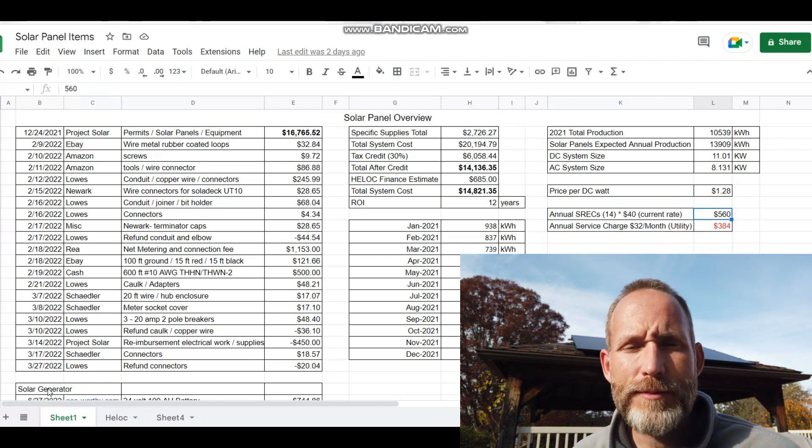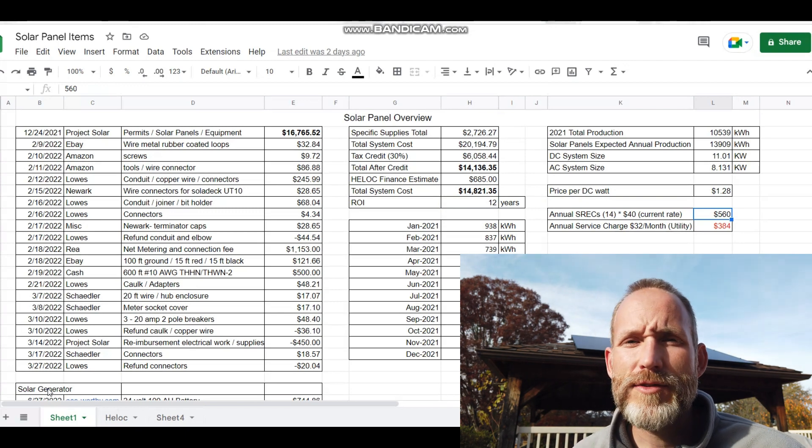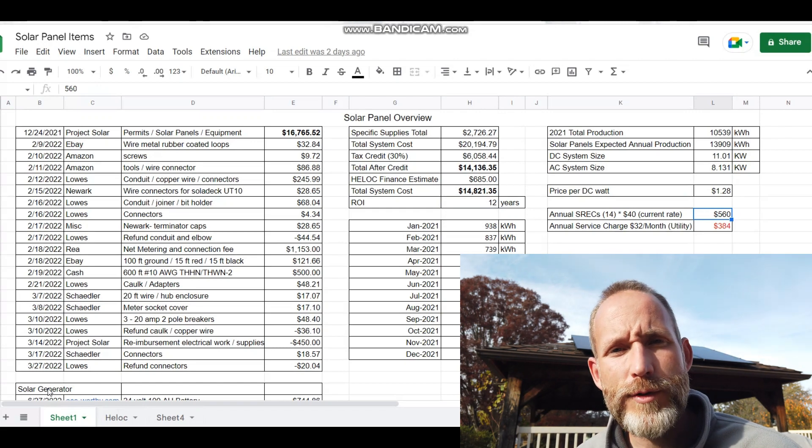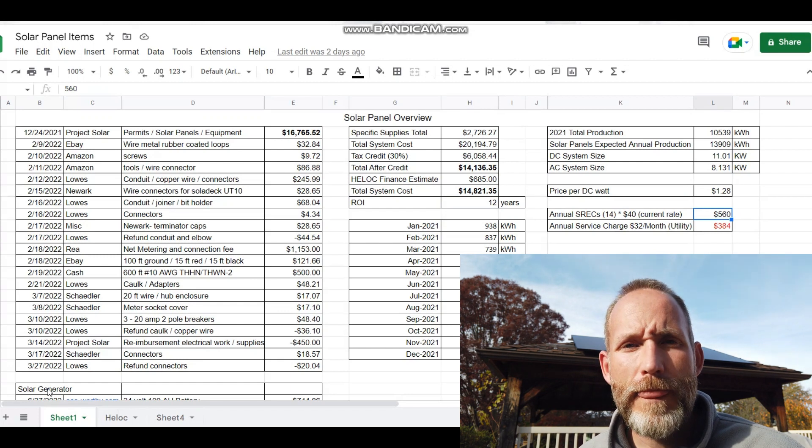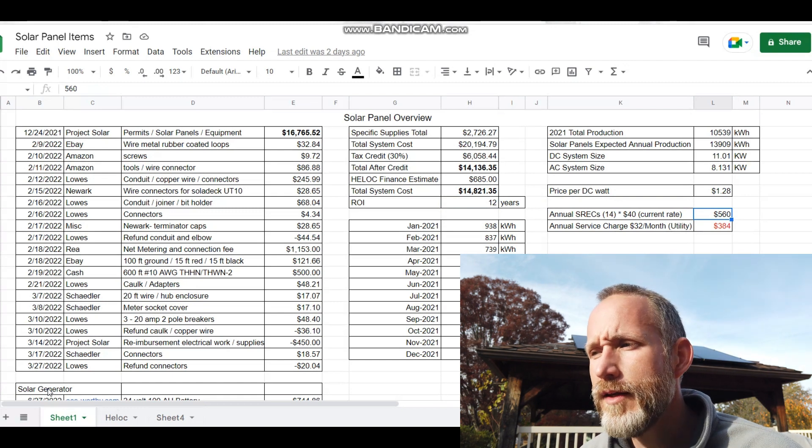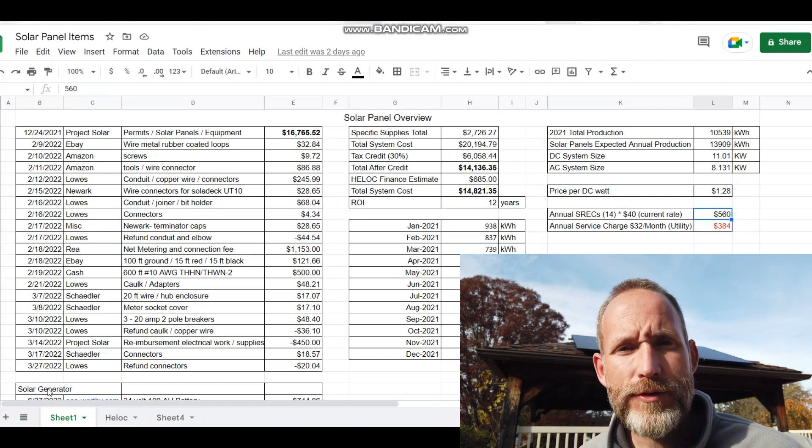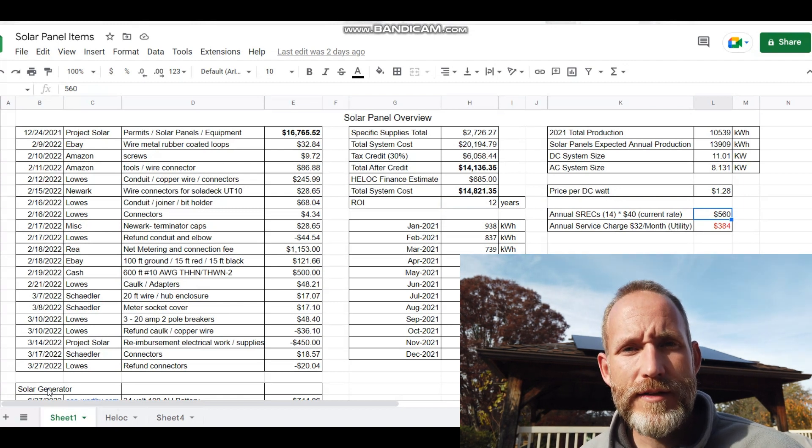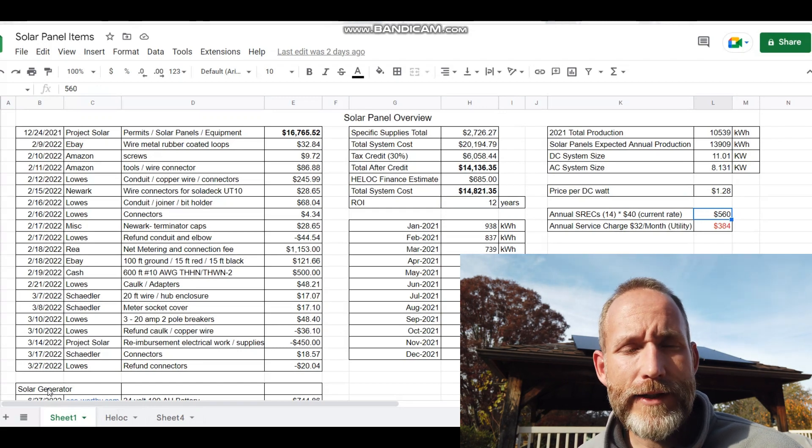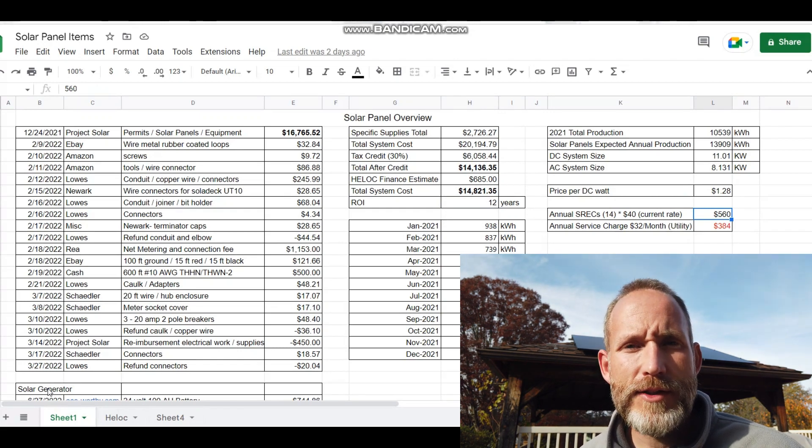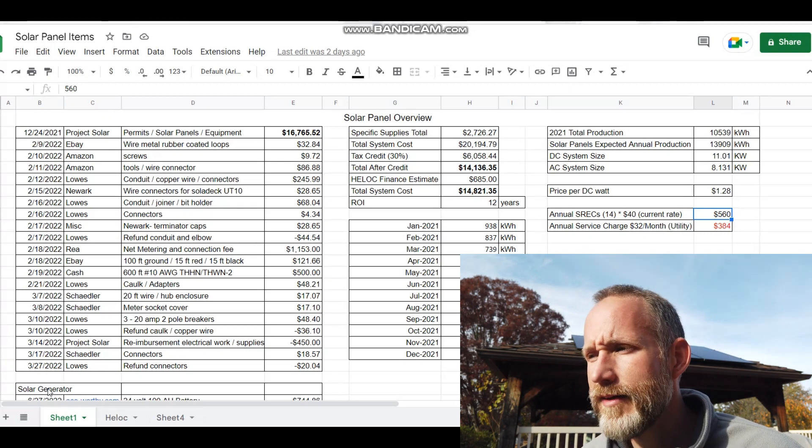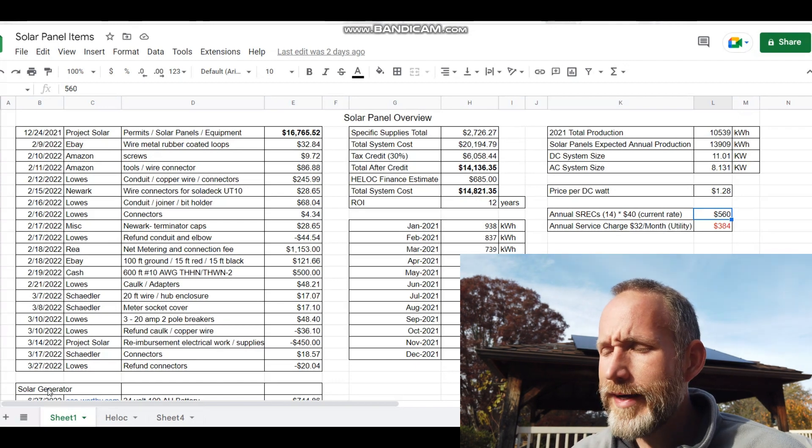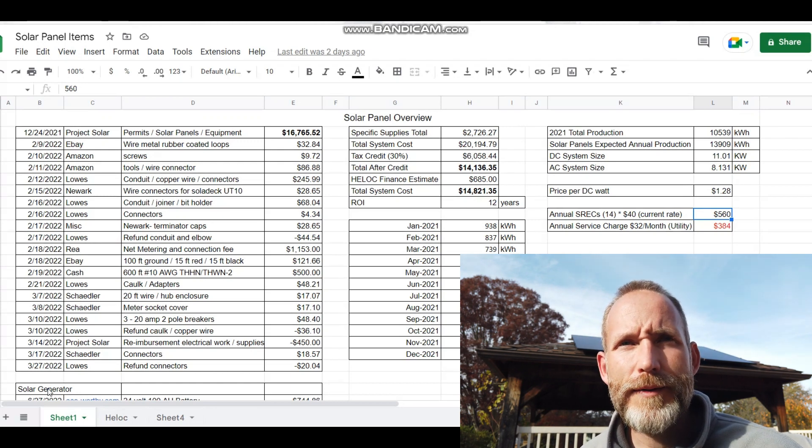The other thing that's nice about being in Pennsylvania is they're one of six states that has SRECs—solar renewable energy credits. So every time I produce one megawatt hour or 1,000 kilowatt hours, I can claim that. I've registered with srektrade.com. They get readings from me every month. I've had two months where I've had two credits to sell, the last month I had one credit to sell, and at the current rate I believe it's $44 for one credit.